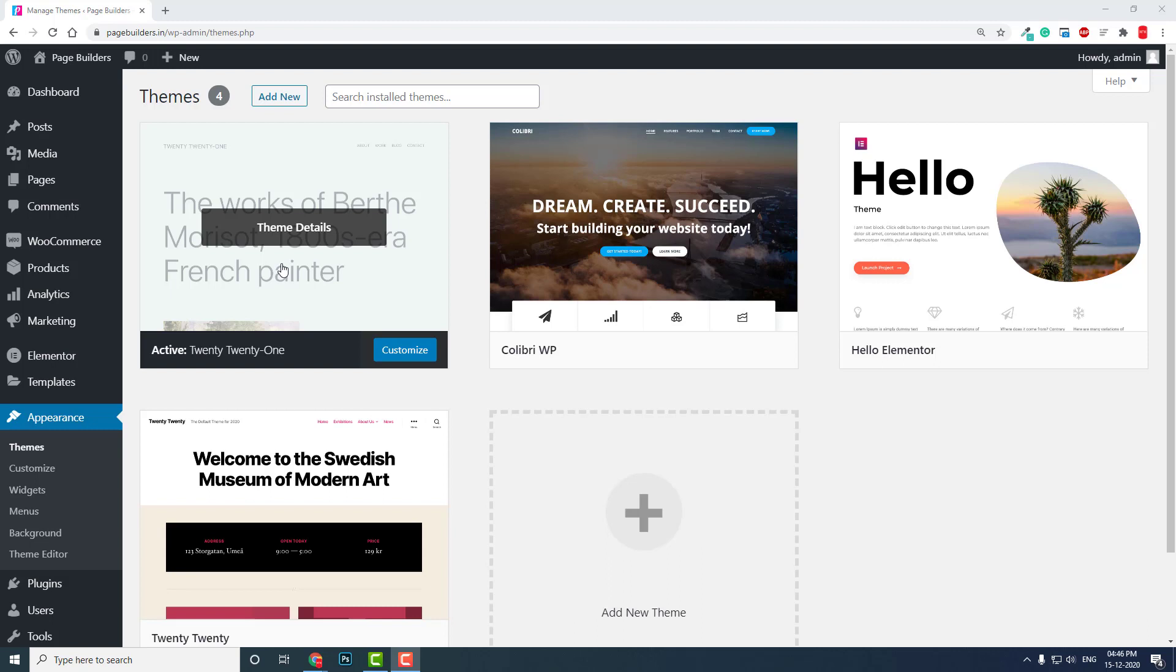It is highly compatible with WordPress core itself. This theme is developed by the WordPress developers, so it is highly compatible and lightweight. If you want the best lightweight theme for the current scenario as of 15 December 2020, that is Twenty Twenty-One.